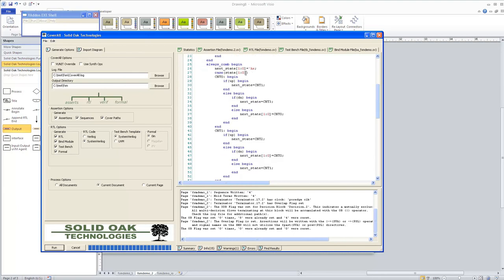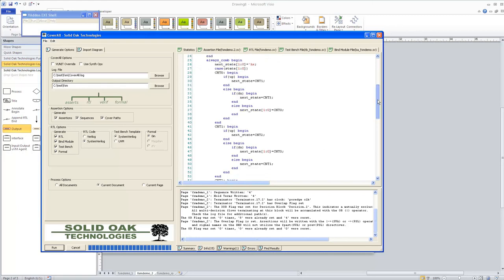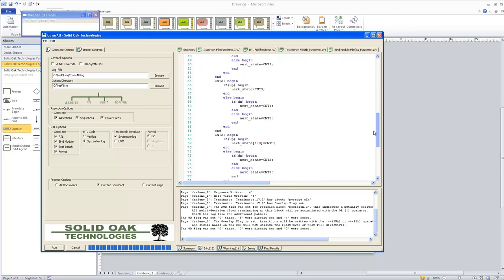You have the next state variable, and then a case statement based on state. You go through each of your transitions as defined in your flowchart.